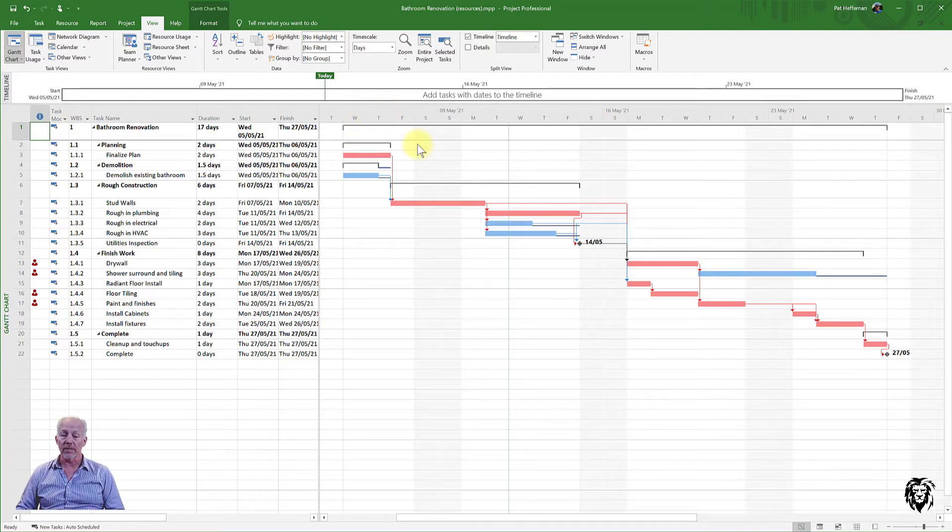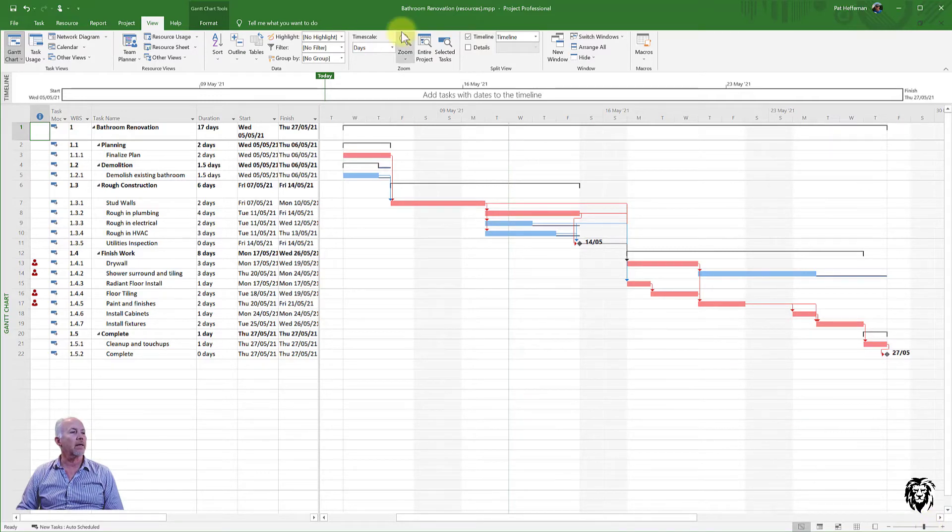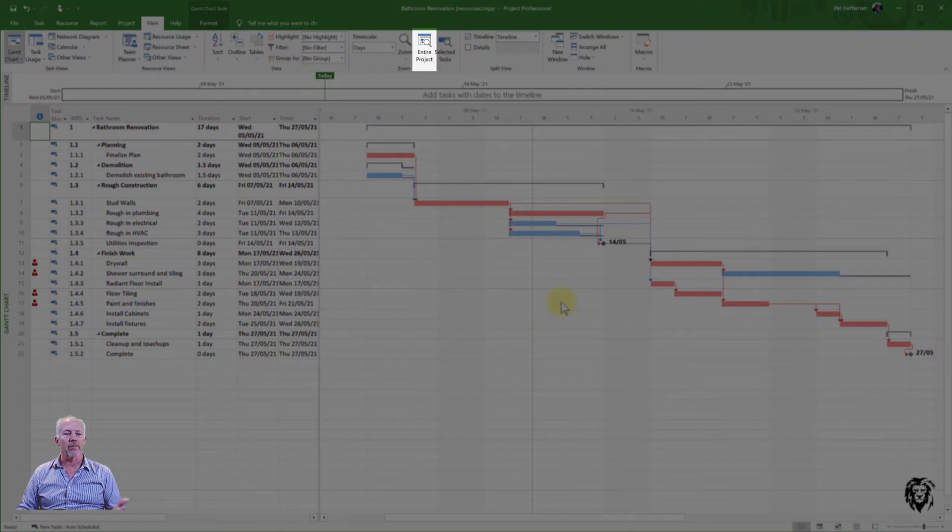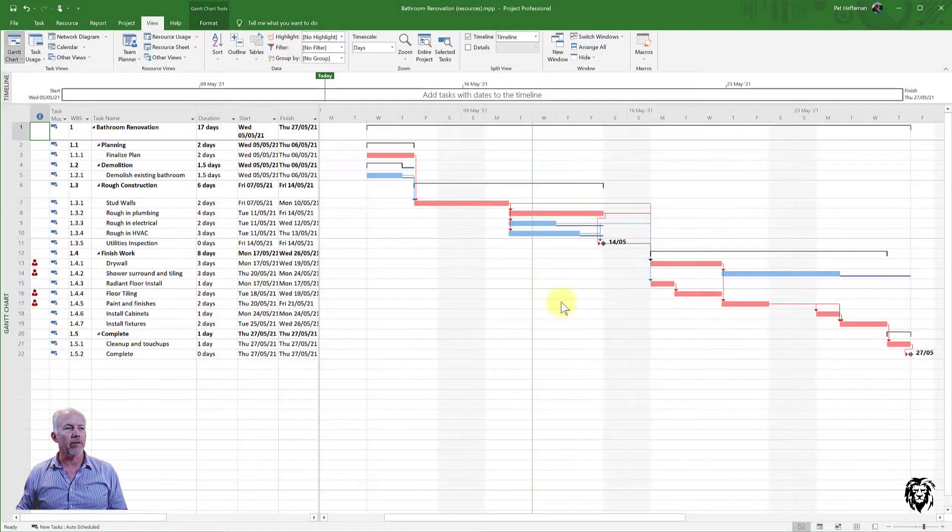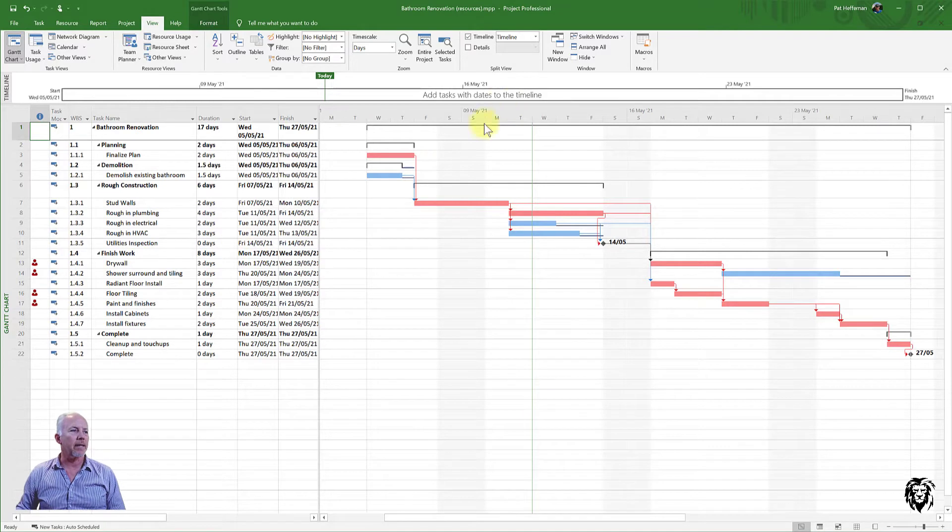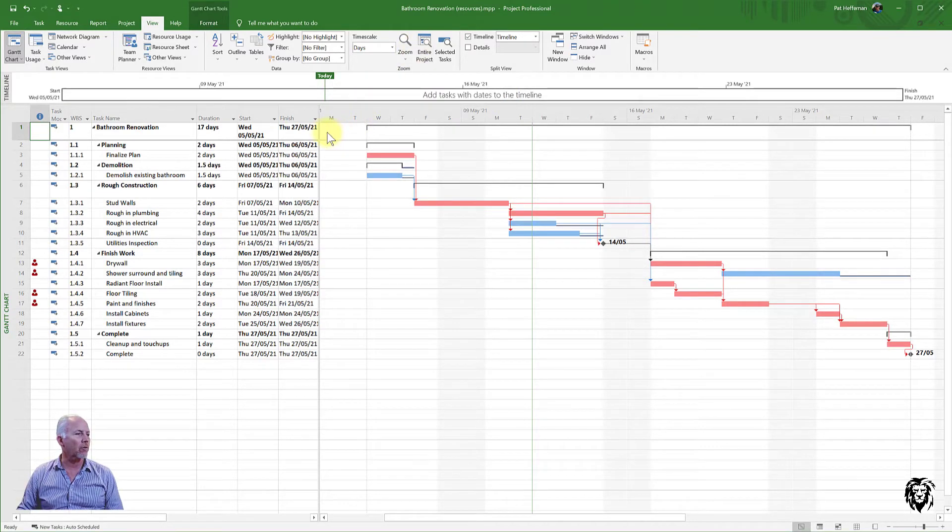You see that I've actually got it zoomed a little bit. It is by choosing entire project, it will always show me the entire project. And so I've gone ahead and clicked that button and that becomes an important button when you kind of get lost in the details of the program.